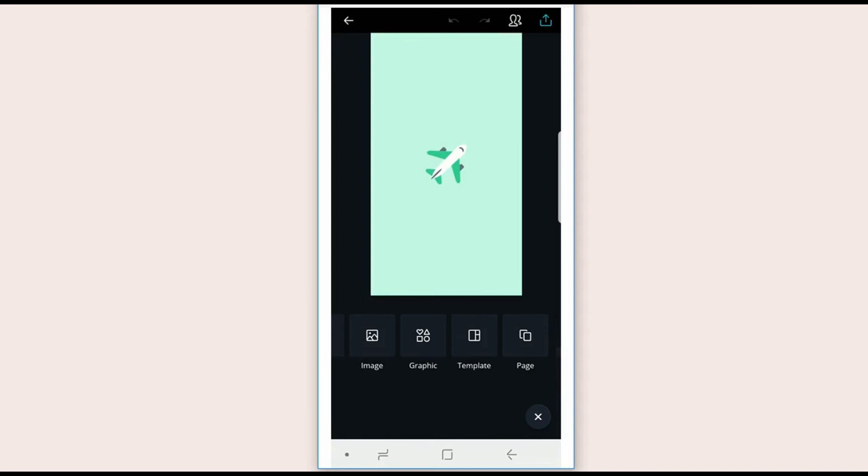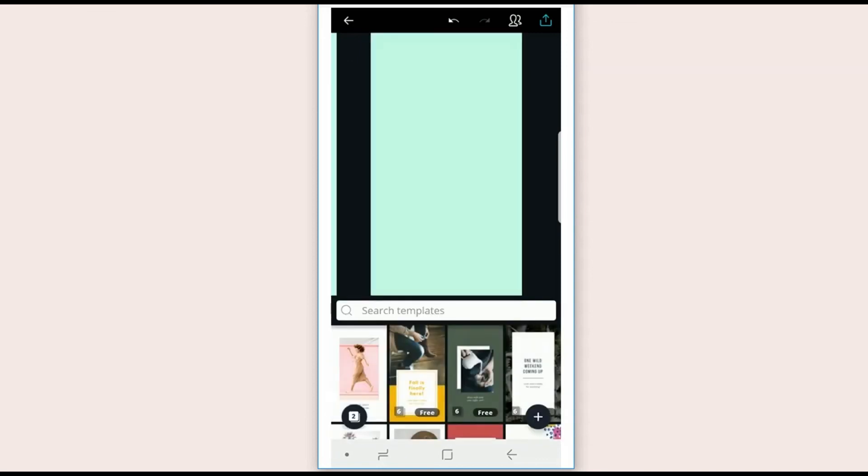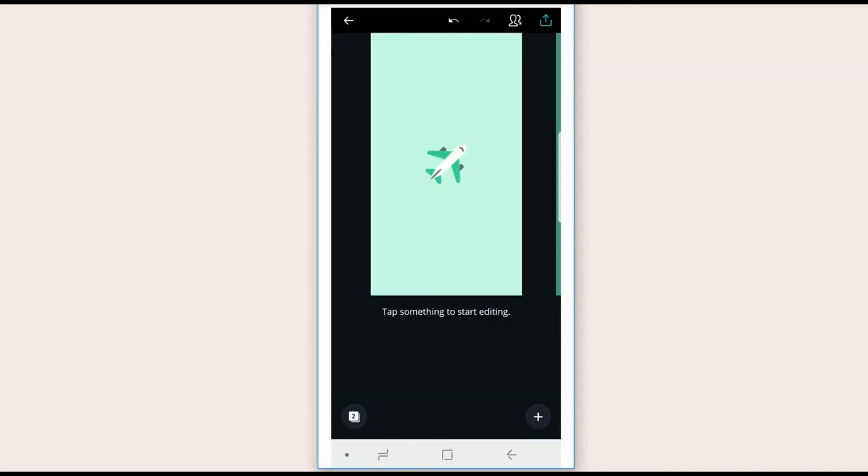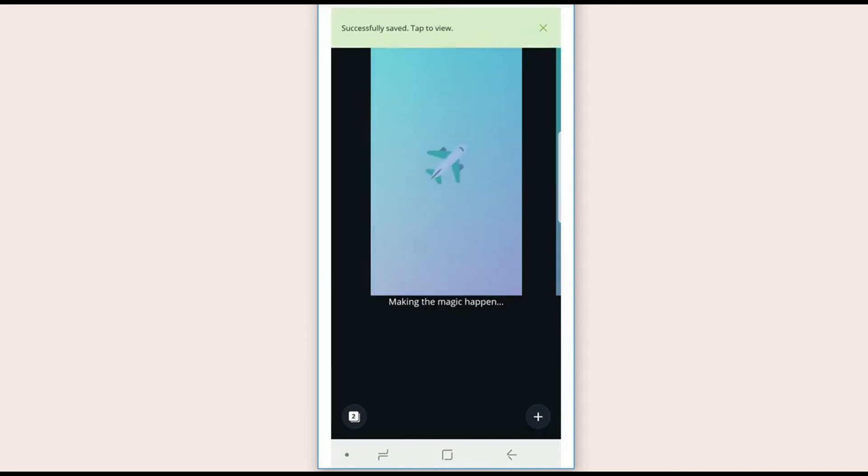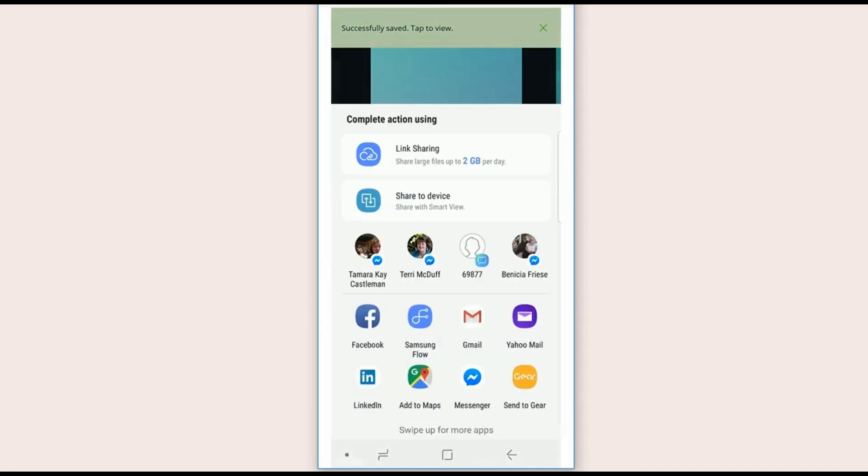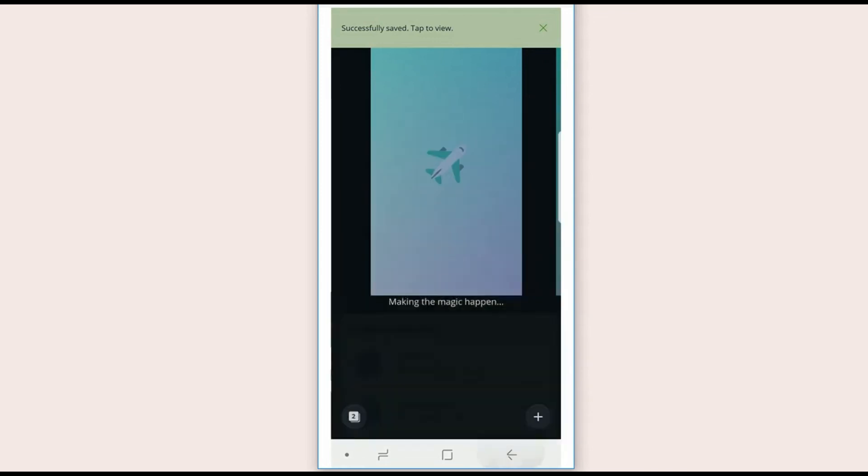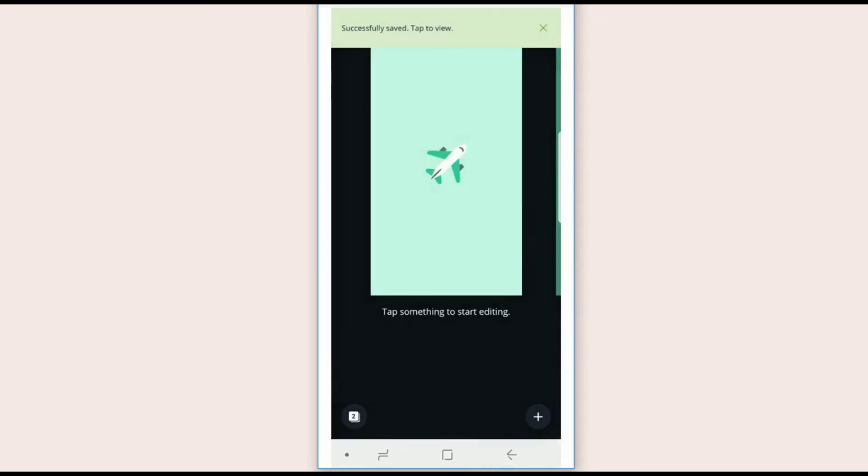And it adds a page with the same color background. So you basically just click download and it starts to download them, and then they are saved to your device.